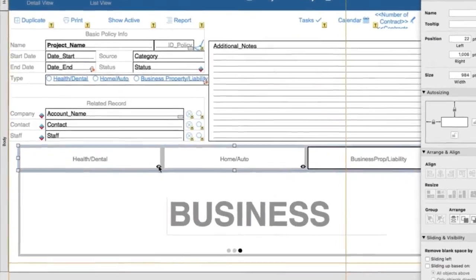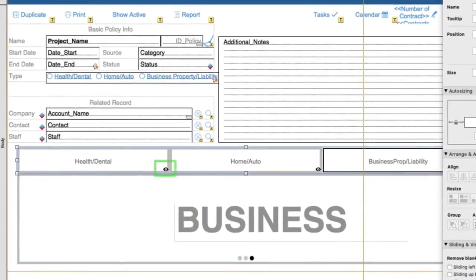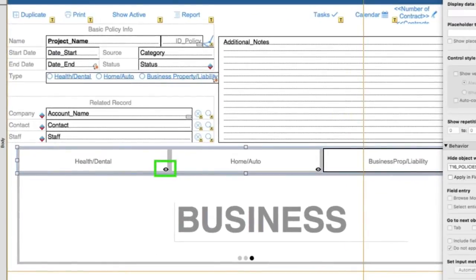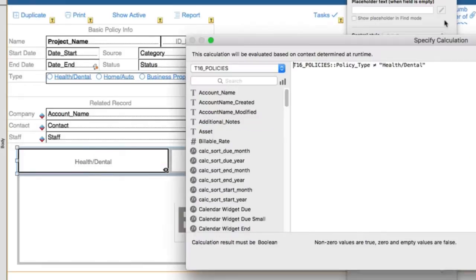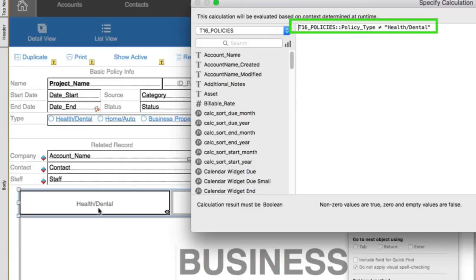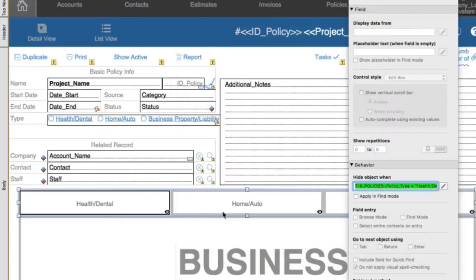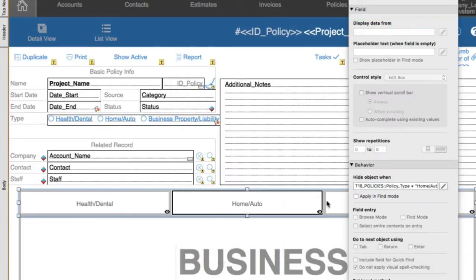On those, you see this little icon — that means there's a hide applied to it. So if I look on this first one, health dental, it says hide this button when the policy type field is not health dental. And the same applies to these — hide this one when it's not home auto, etc.